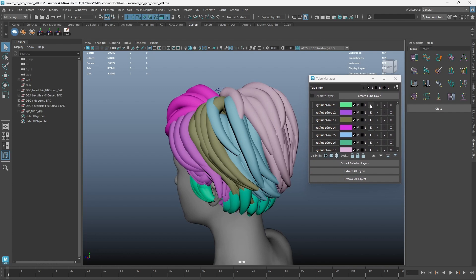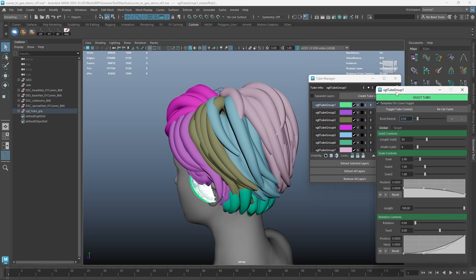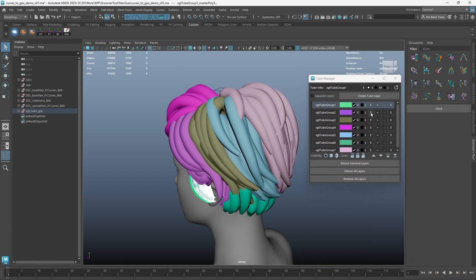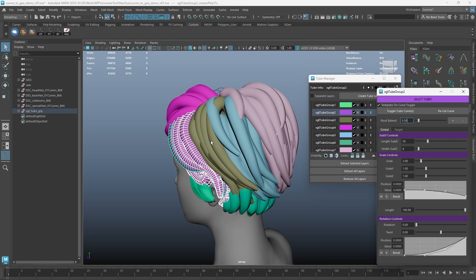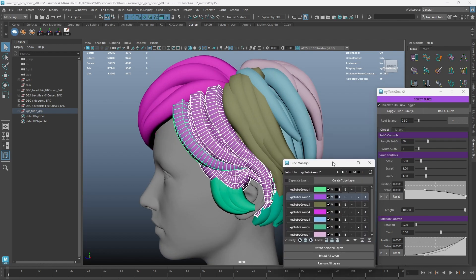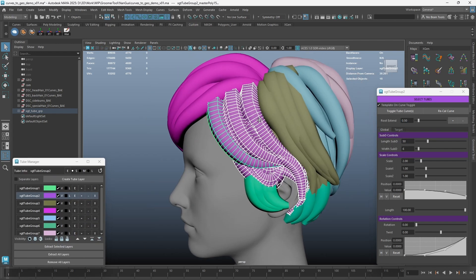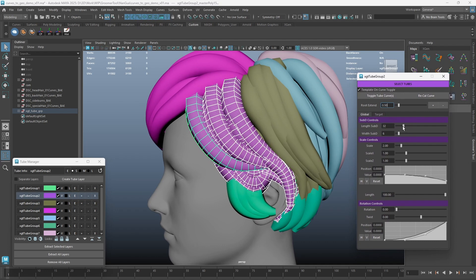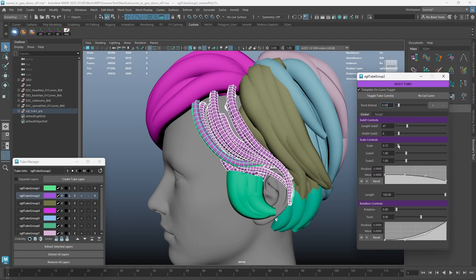A few updates are also made to the editor to fasten your workflow. We will take a look at them now. You still have all the settings as before. Changing the settings in the Global tab will apply the values to all the tubes in this layer.